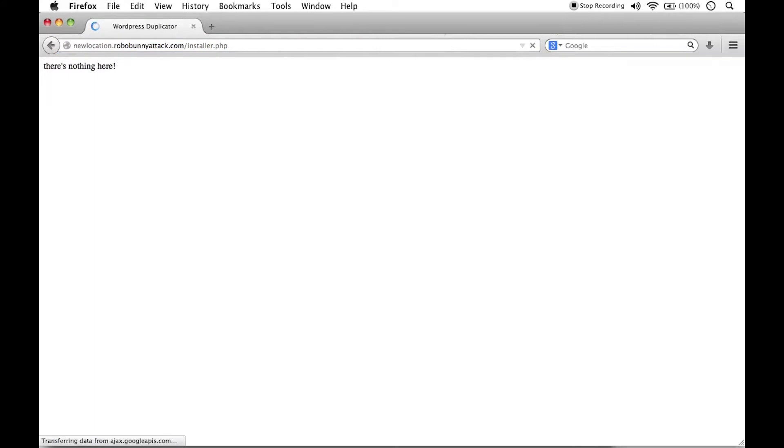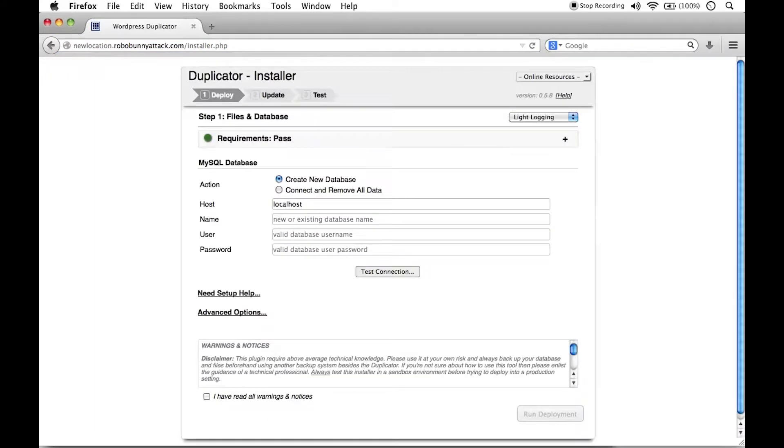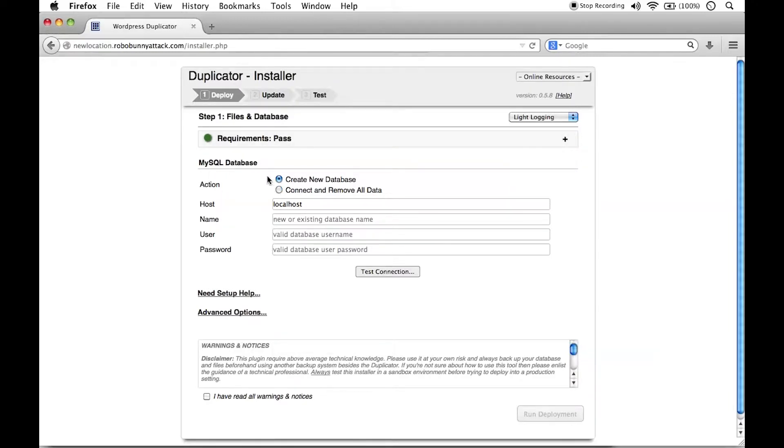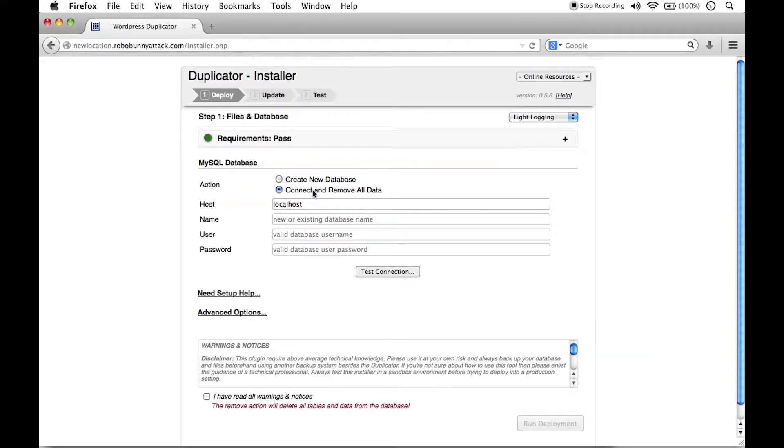I'll go ahead and hit return, and this starts the WordPress duplicator process. We see here that we have the very first option here. We can either create a new database or connect and remove all data.